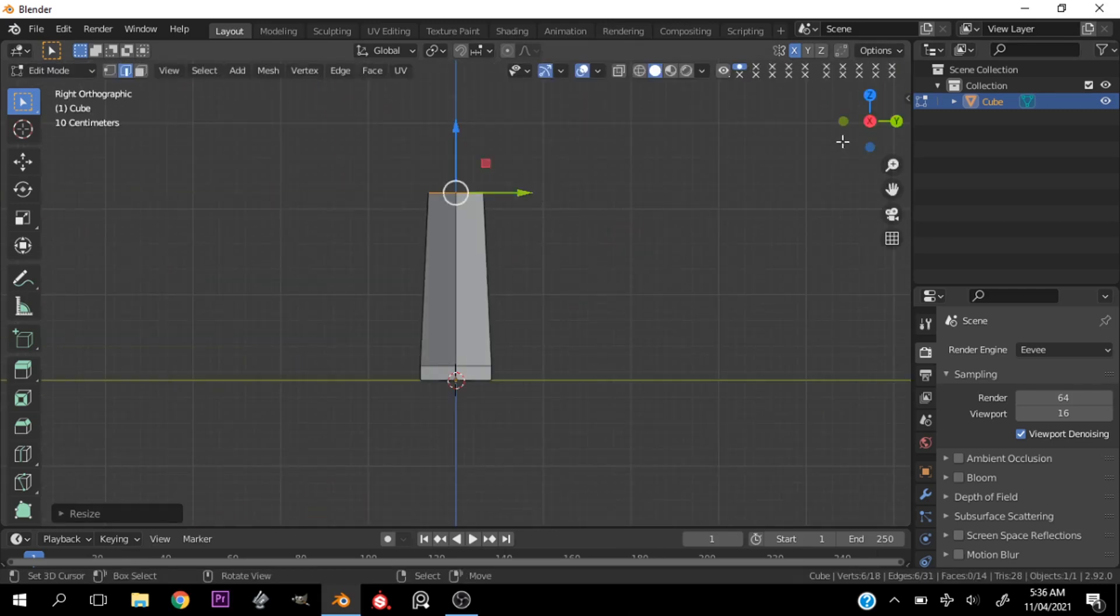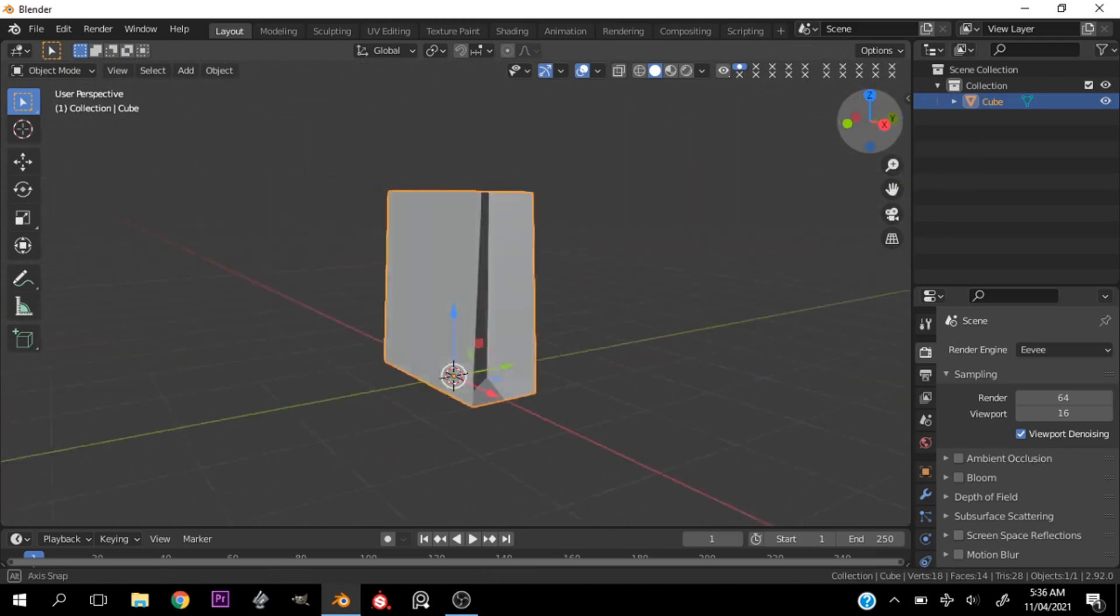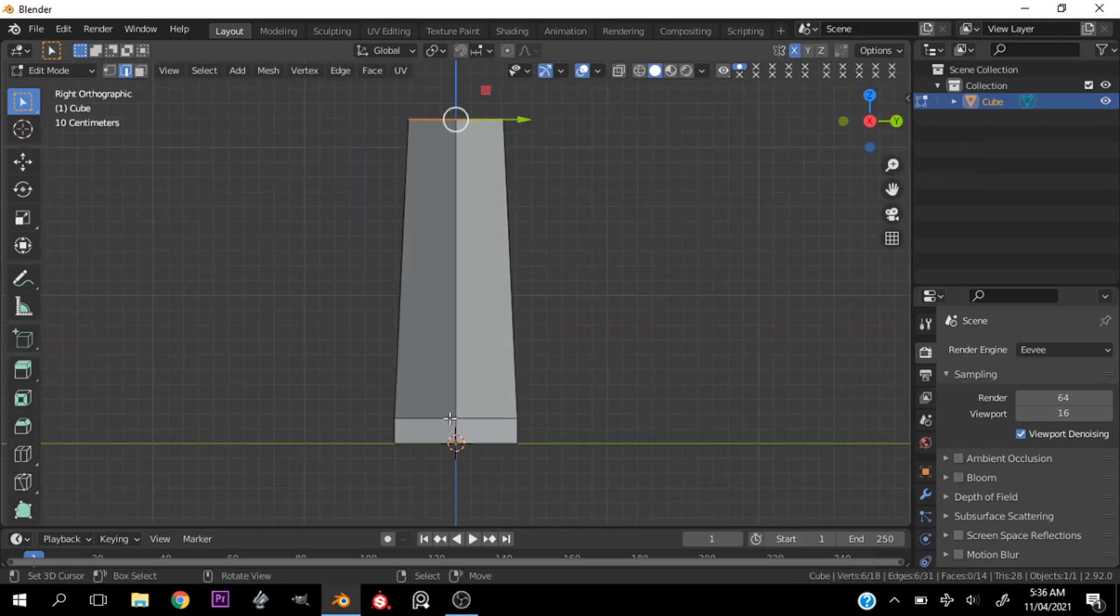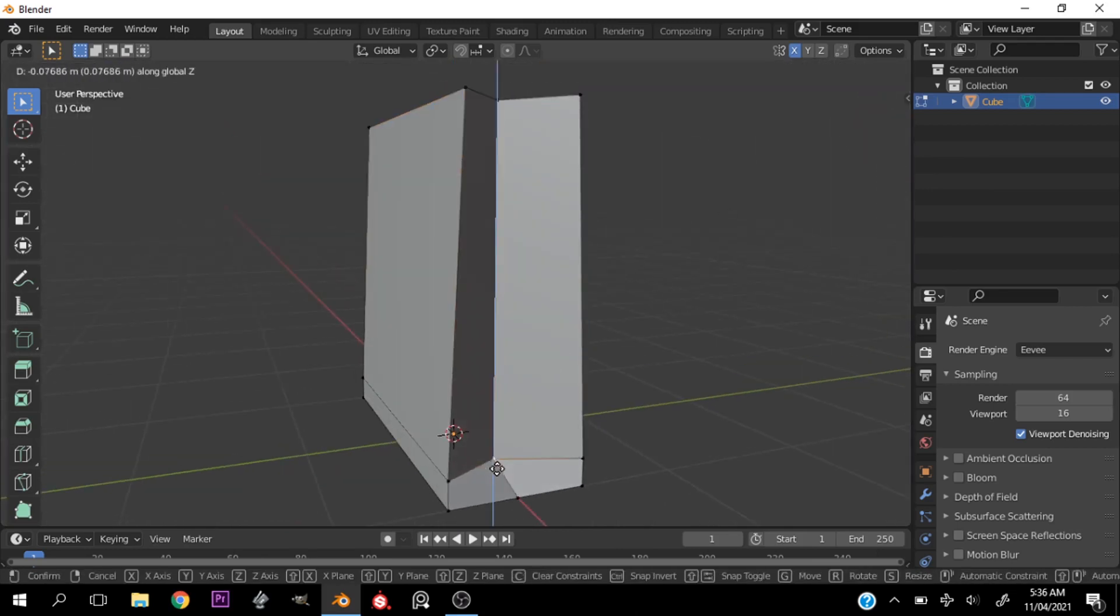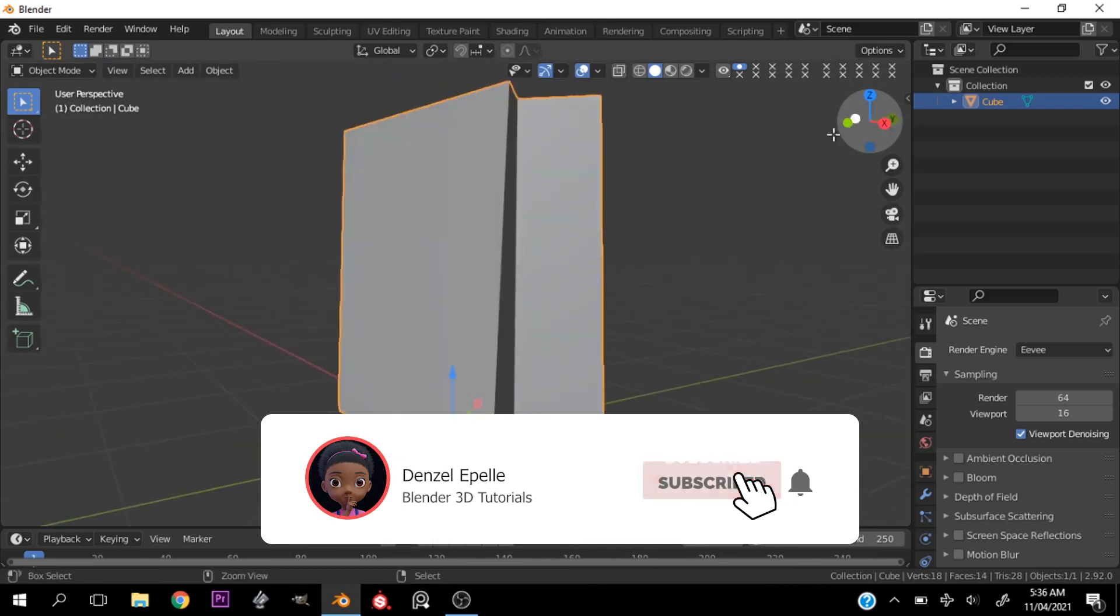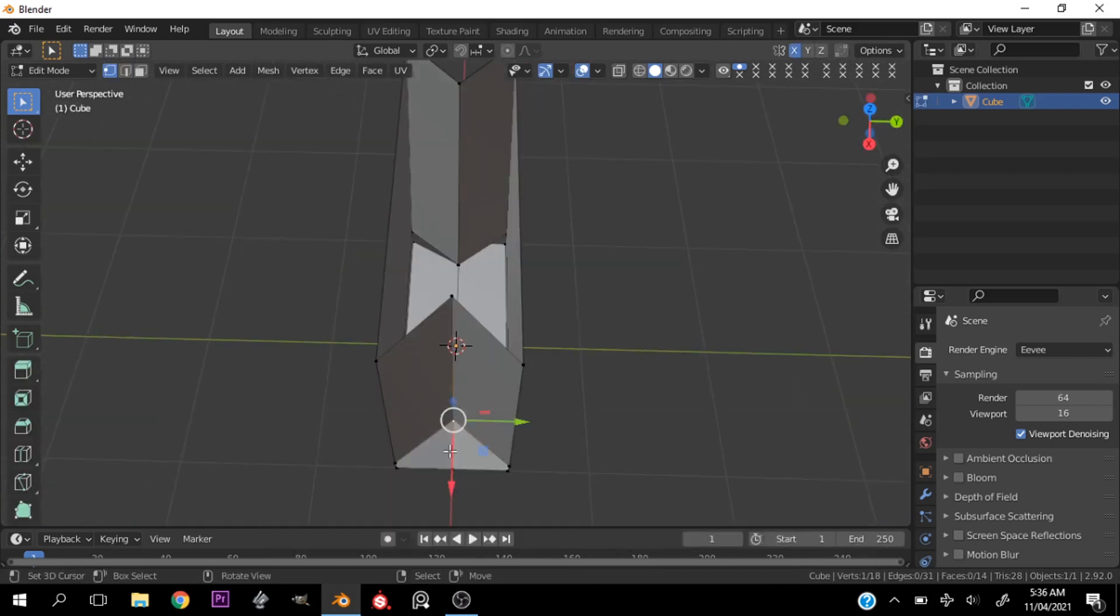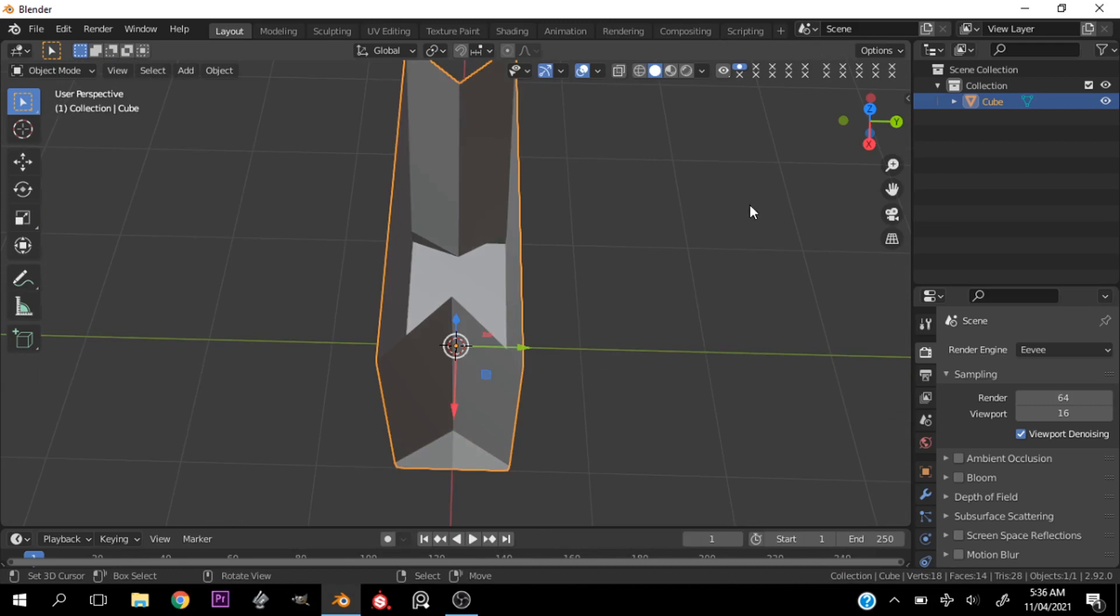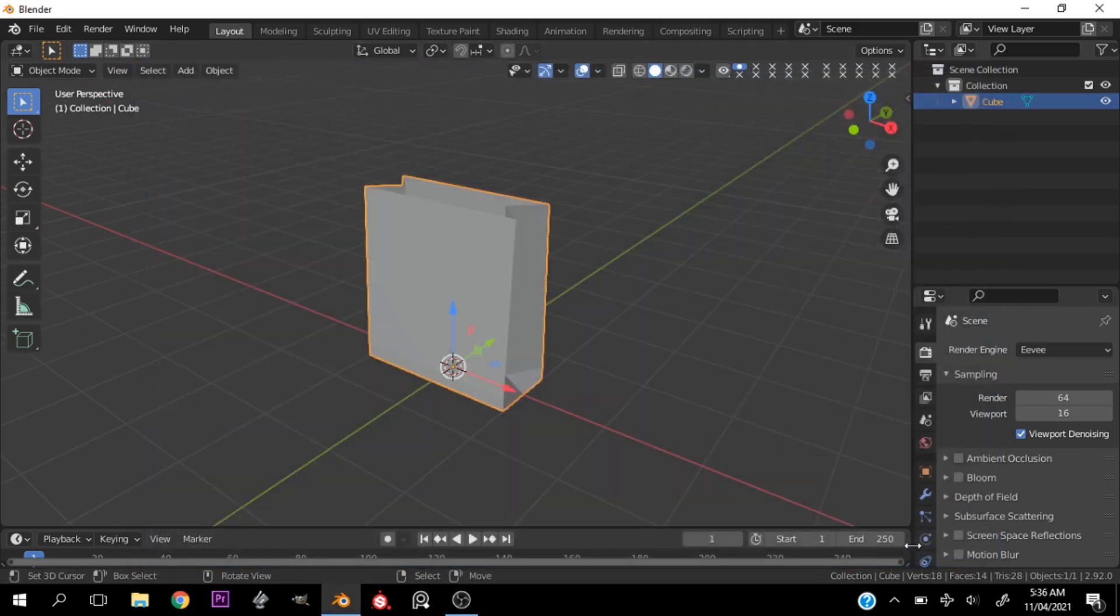Then I'm going to scale the top part in some so we have like an angled feel. That's basically it for the bag. Just refine it till you get what you're looking for. I would advise to use reference even if I didn't, just to have a basic idea of what it will look like.